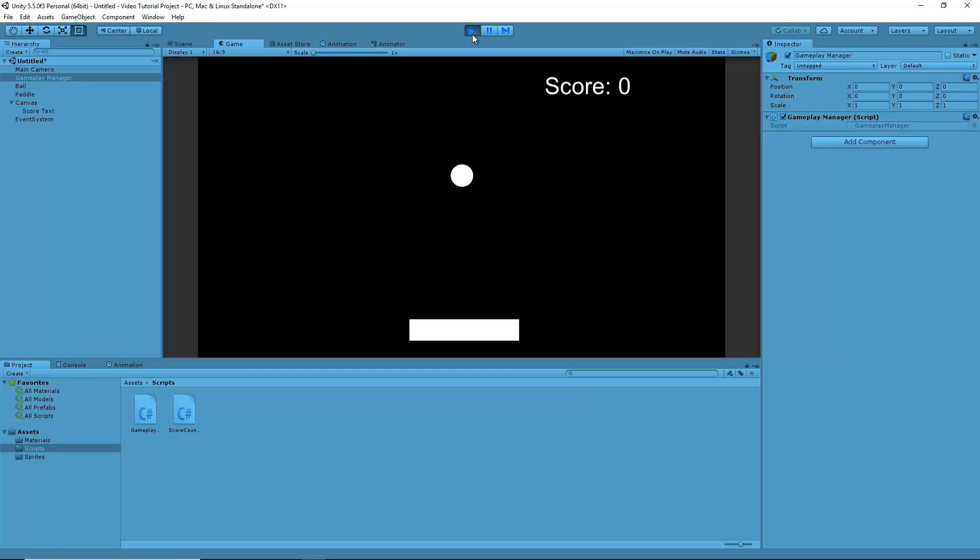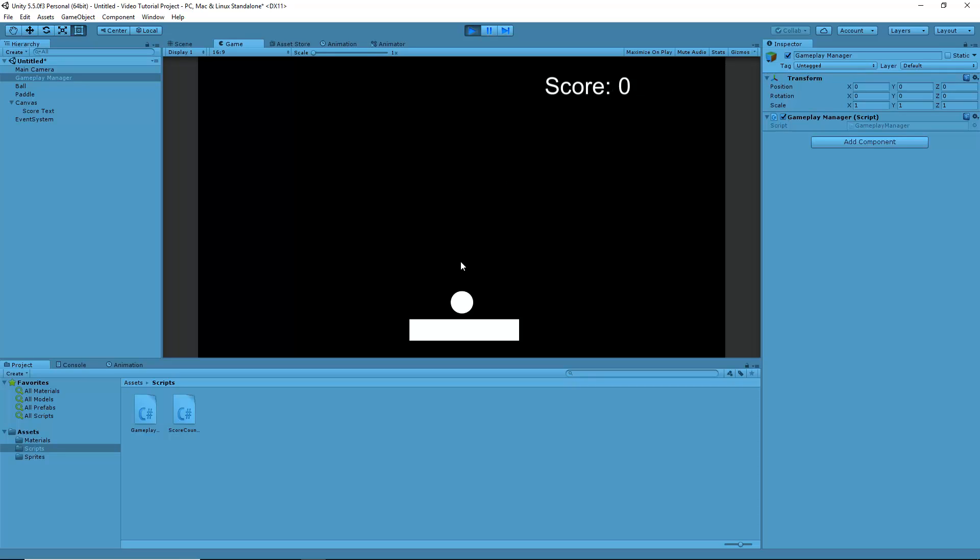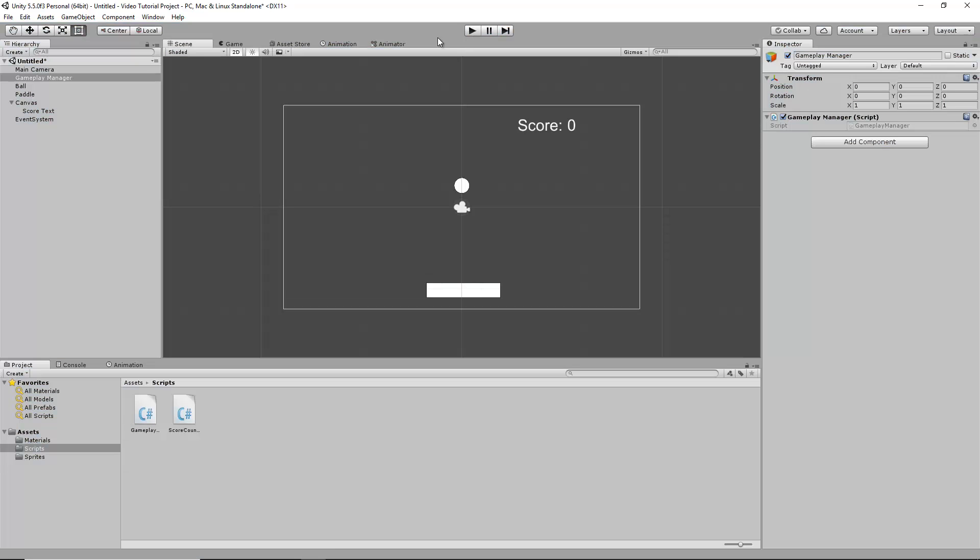Let's take a look at this game scene. If we hit play, we can see a ball bouncing on a paddle. What I want to do is make this score value increase every time the ball touches the paddle.